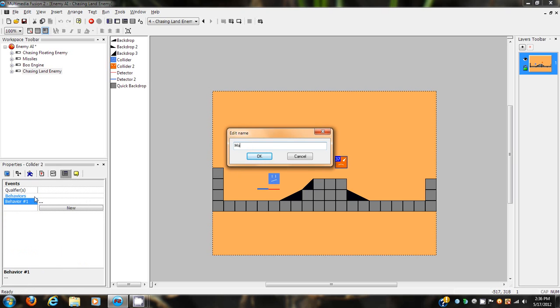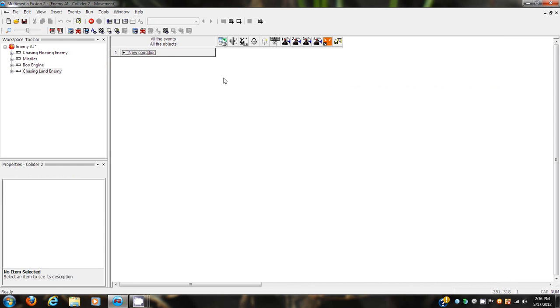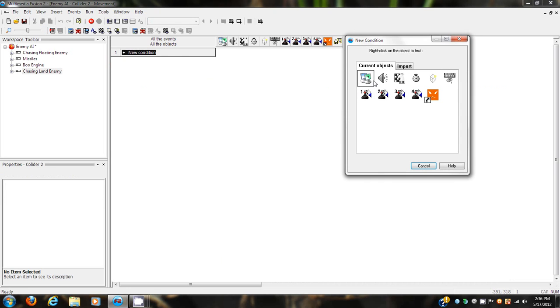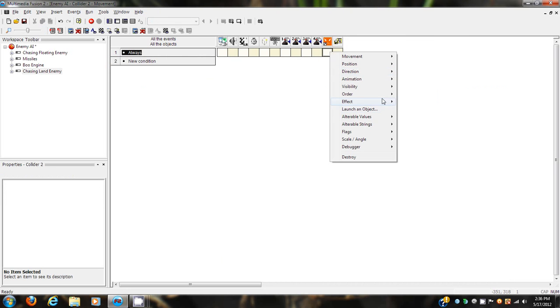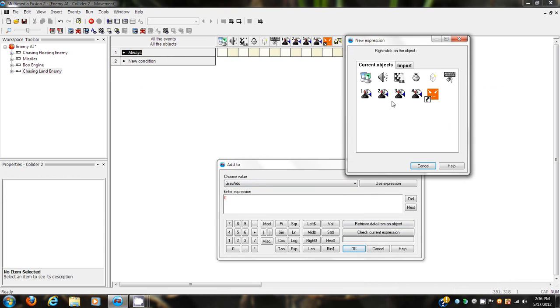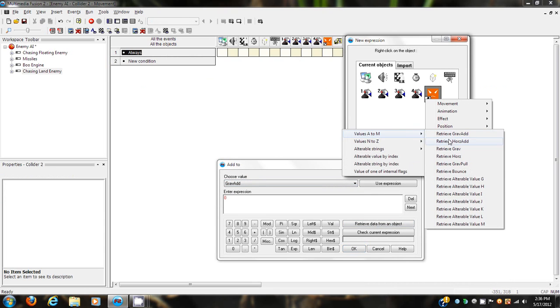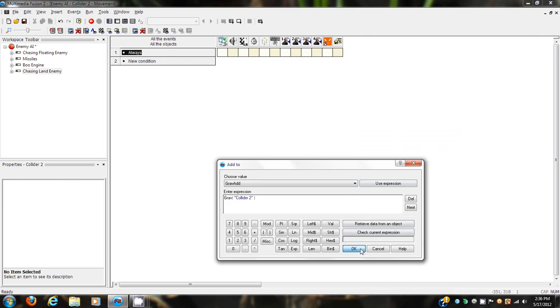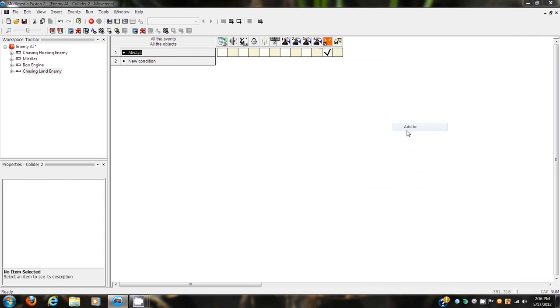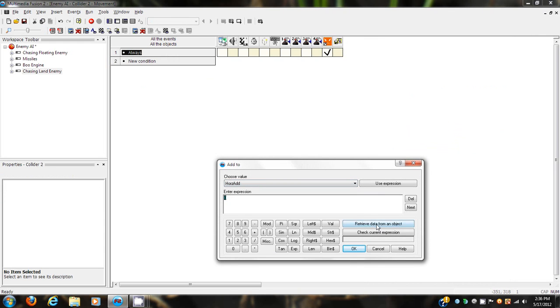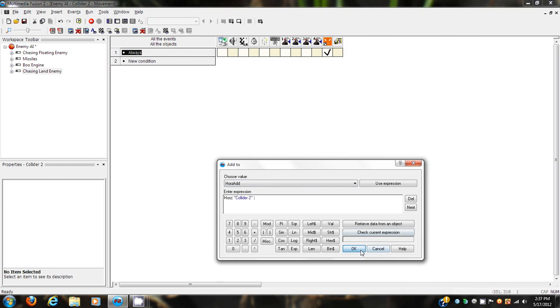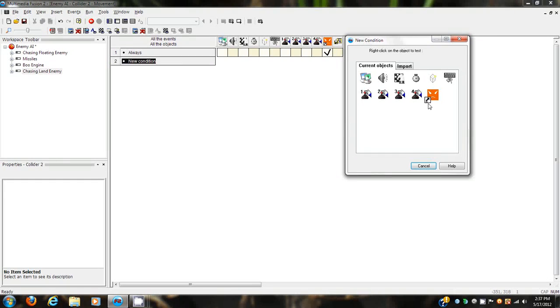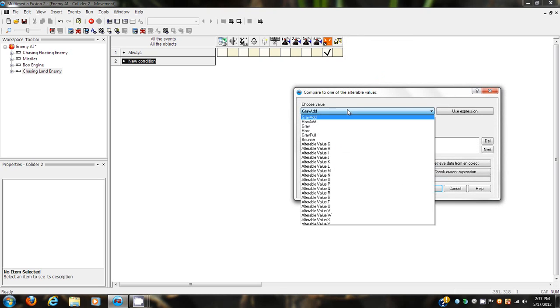So let's make a new behavior, make a movement, go into it and edit, and here we go. The first thing we need to do is always add grav add to grav, always add ors add to ors. And then we're going to make a new one. I'm going to go through this really fast because there's a lot to do.